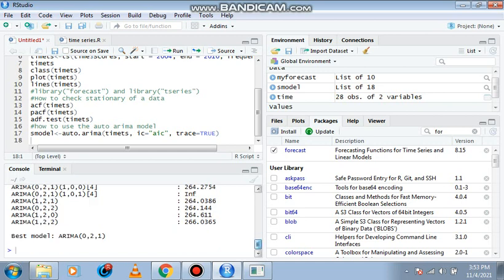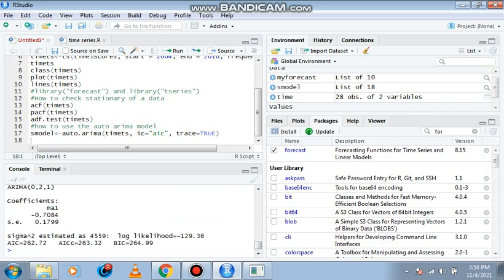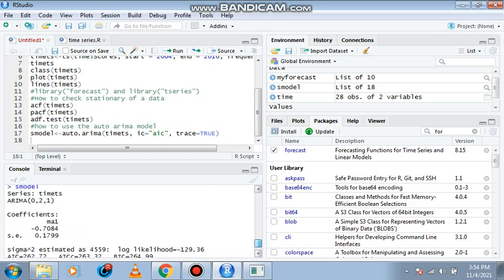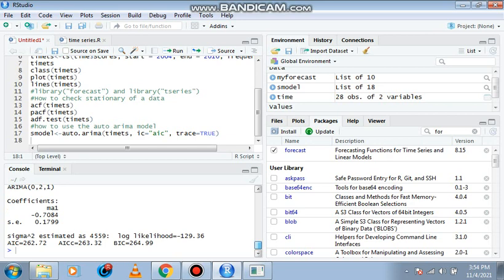Zero two one is the best model—it's always the smallest among our data. So when we type s model, here is our information. The series is our time TS. The ARIMA model we're making use of is zero two one.